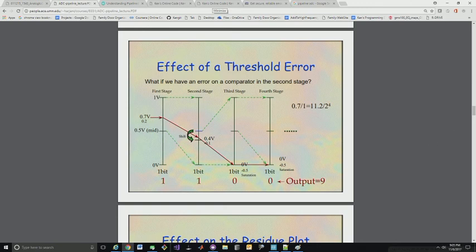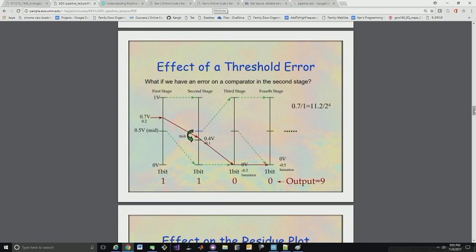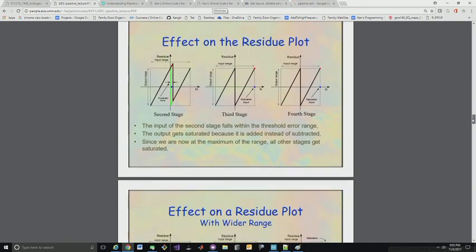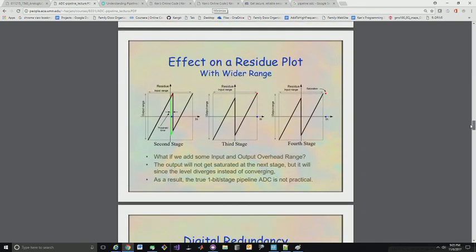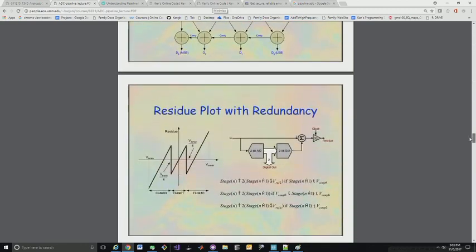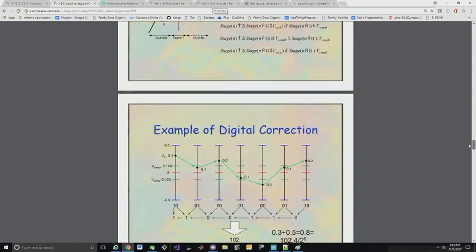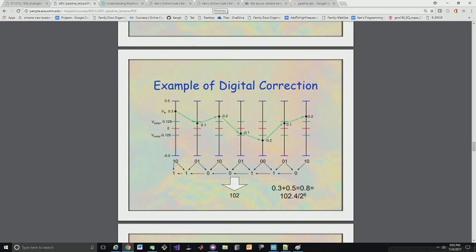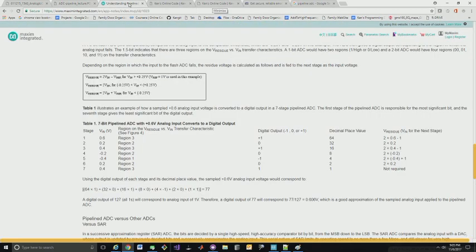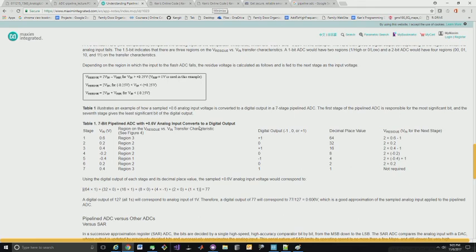Now one interesting way to fix this is to actually instead of doing what we call one bit per stage we do 1.5 bits per stage. And that is illustrated here. This is a little bit difficult to understand. And actually probably the best explanation I've found is on a Maxim app note here. So this is kind of introducing some of their pipeline ADCs. So again we come in at one. This is for 1.5 bit per stage I believe.